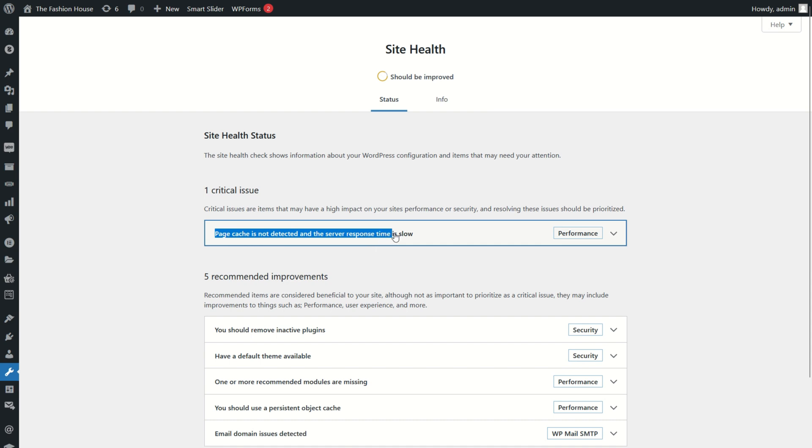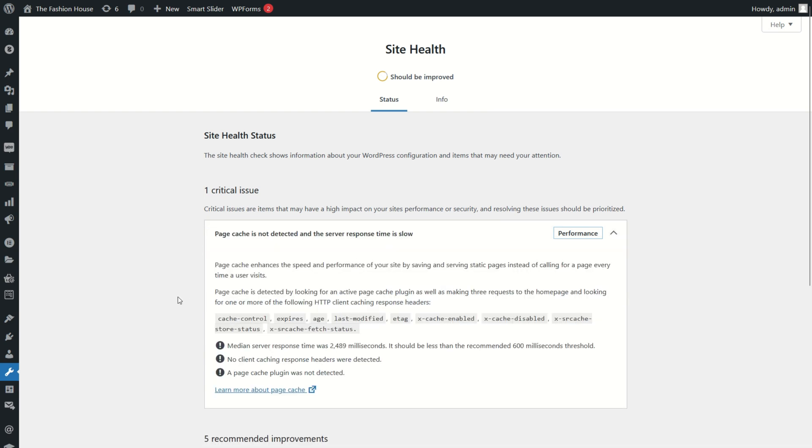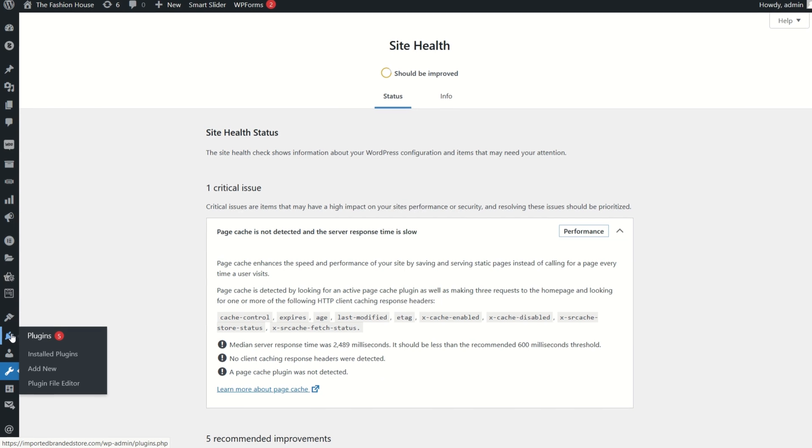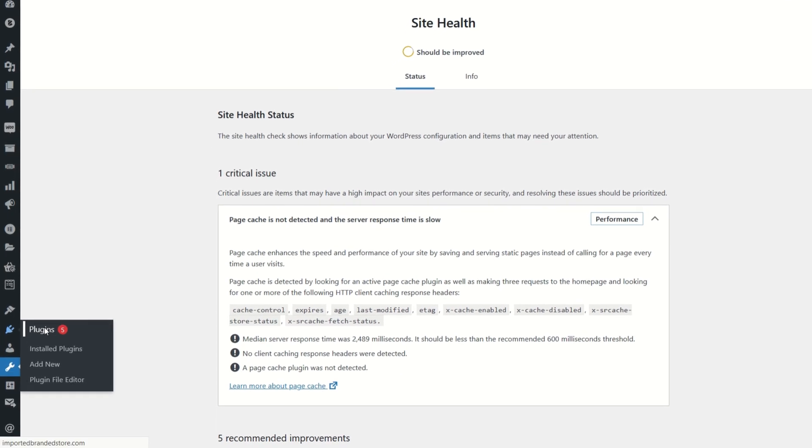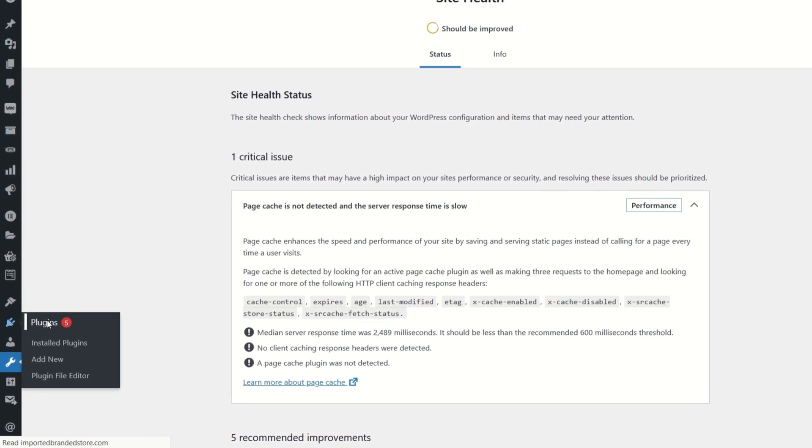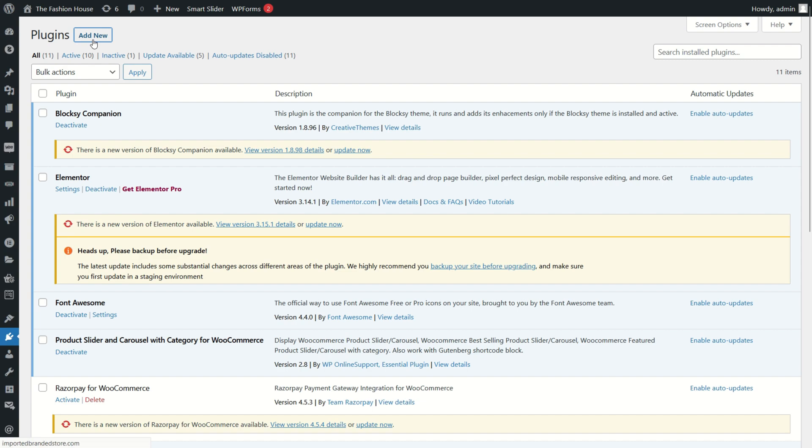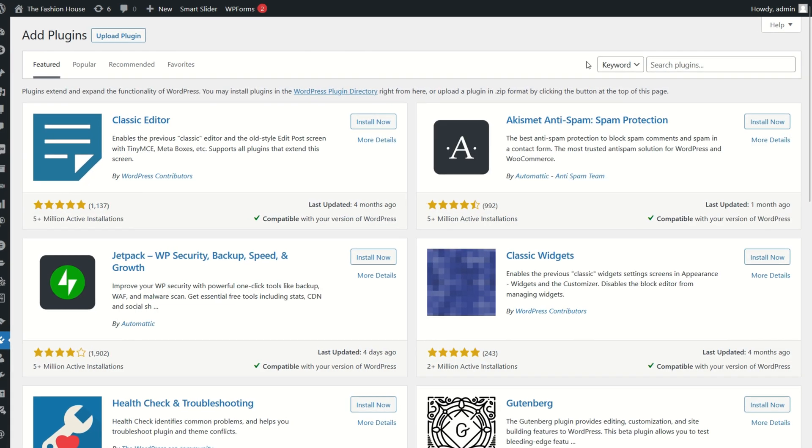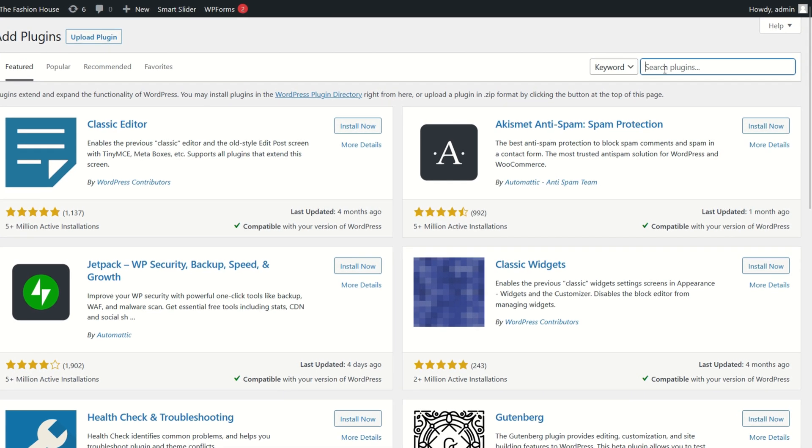To fix this error, go to the plugin section on the sidebar. Click on plugins, then on the plugins section click on add new plugins button. On the page, click on the search box.